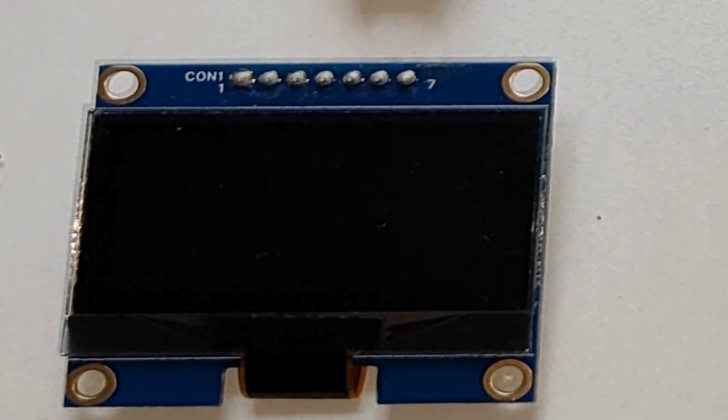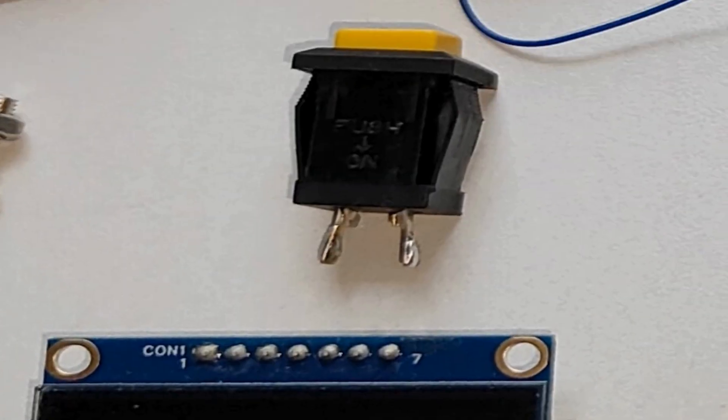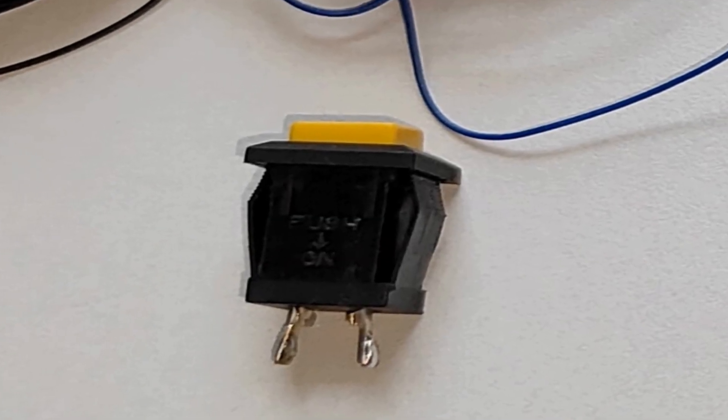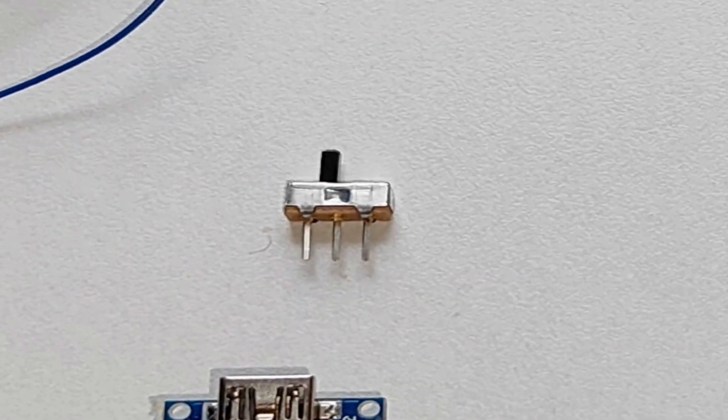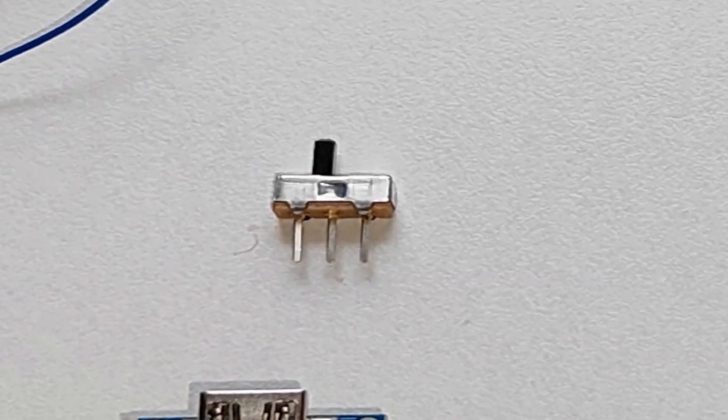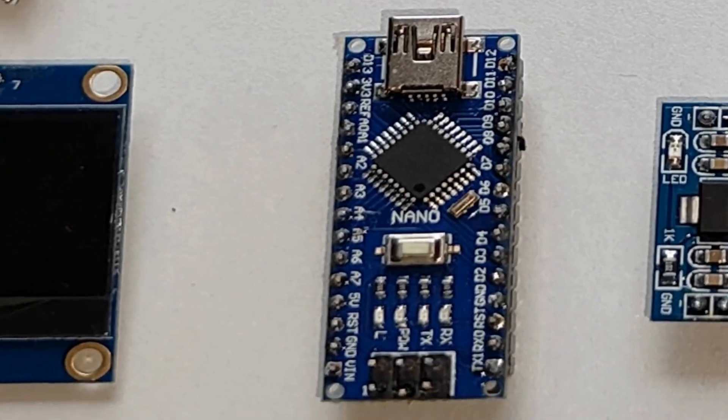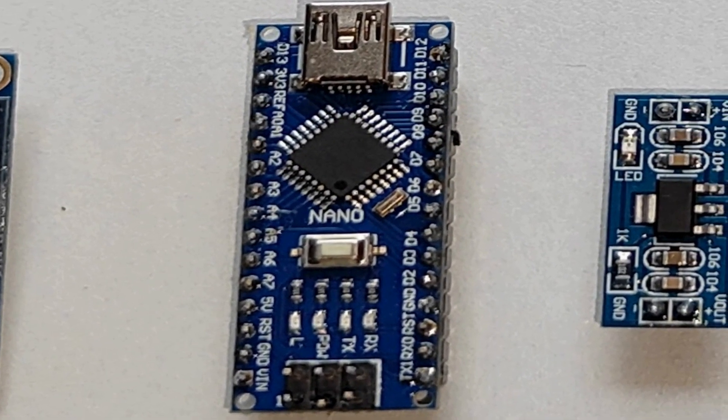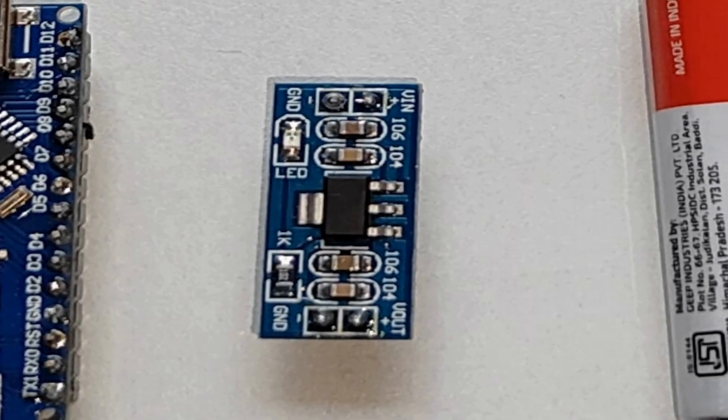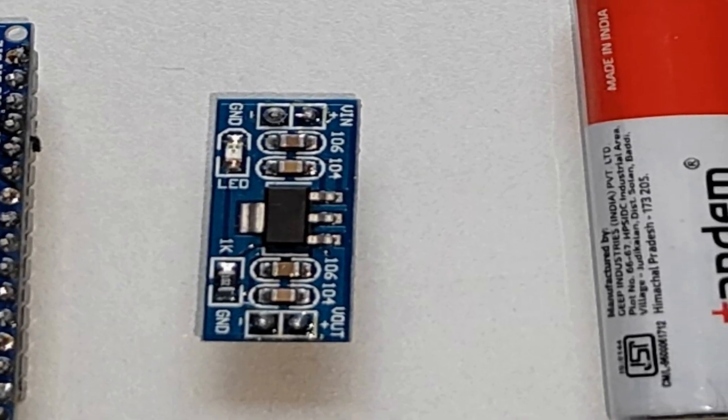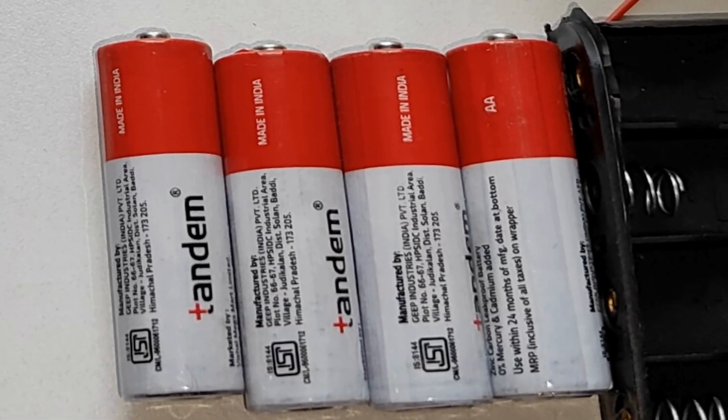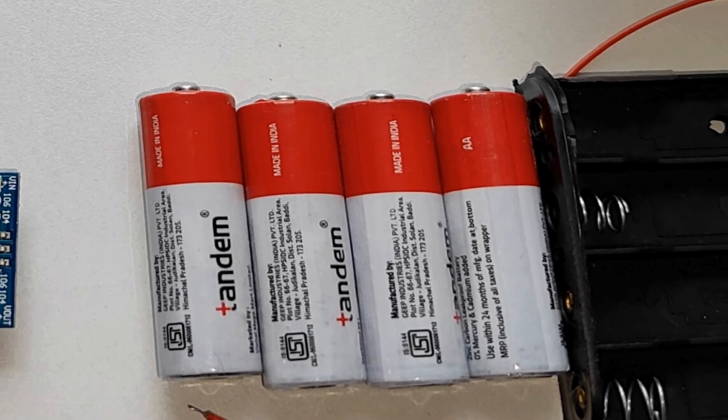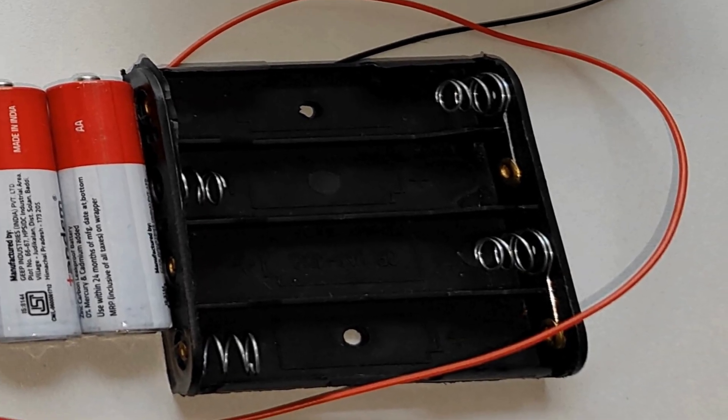An OLED display to show the game, a push button to control the bird, a slider switch to power on or off the circuit, Arduino Nano the brain of our project, a 5-volt regulator for powering the Nano, four 1.5-volt primary cells for power, and a battery holder.